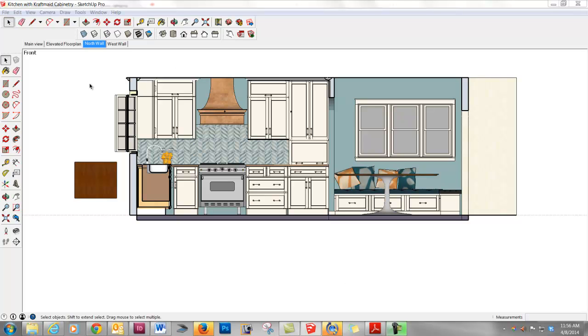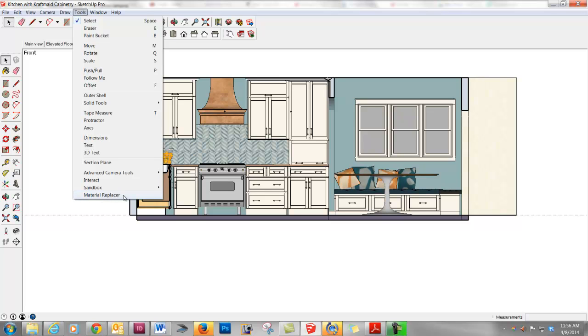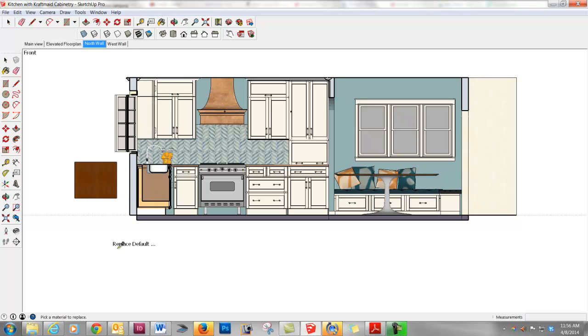And now I'm going to hunt around a little bit. I just happen to know that if I look under Tools, that's where Material Replacer is now found. And look, it wasn't there before. Now it is. A few of them might be found in different locations on the toolbar, but Tools is a pretty safe bet where to look for the first time. You can also look in Extension Warehouse, it might tell you there when you're downloading or adding an extension where you might find it. So I'm just going to click on Material Replacer.